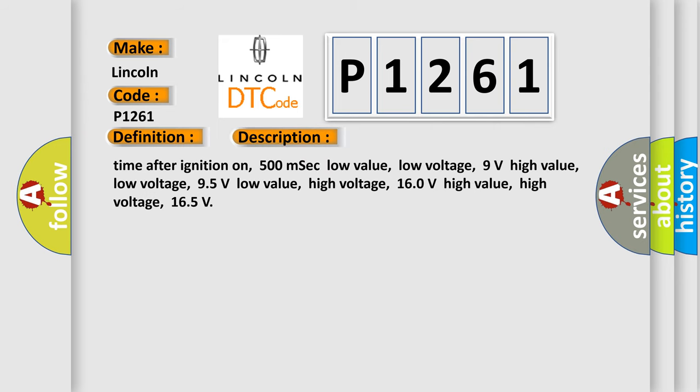Time after ignition on: 500 milliseconds. Low value low voltage: 9 volts. High value low voltage: 95 volts. Low value high voltage: 160 volts. High value high voltage: 165 volts.